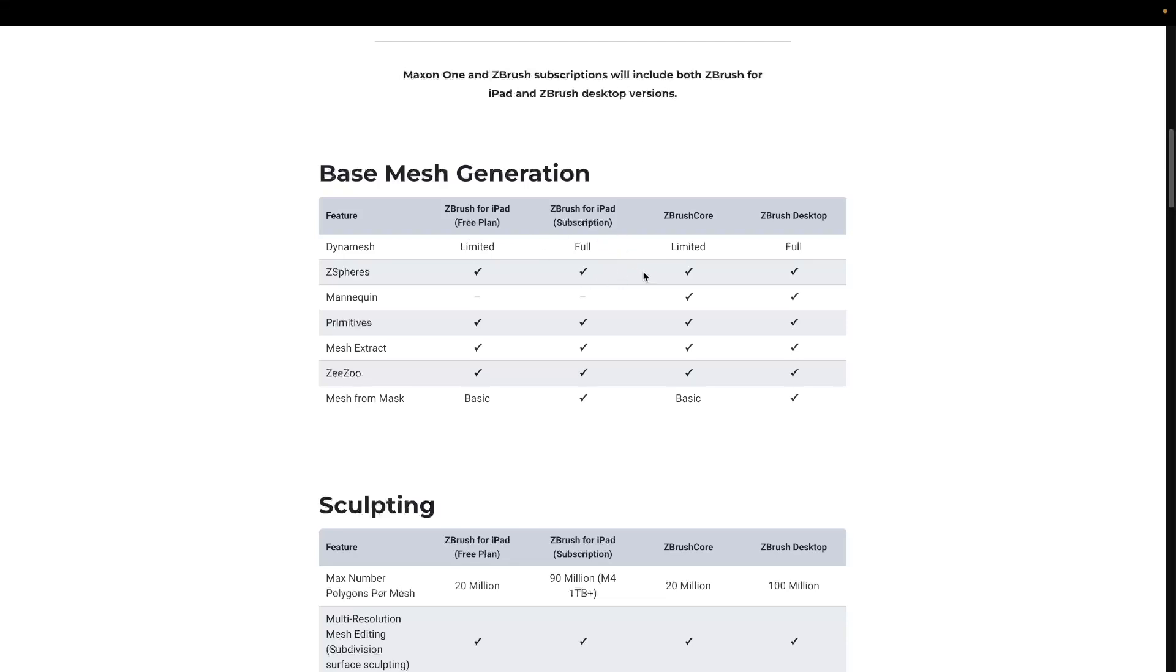This gives you literally every single feature. And as you can see, ZBrush for iPad free, ZBrush for iPad subscription, the ZBrush Core, the very limited one on the desktop, and then full ZBrush.